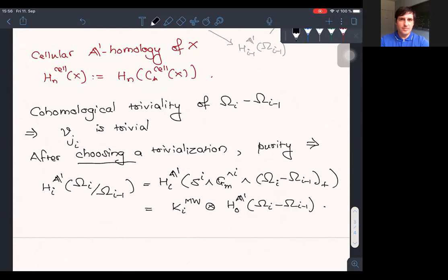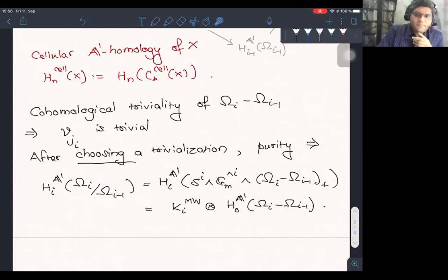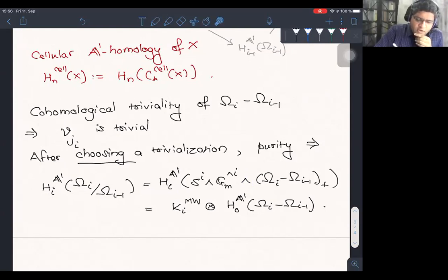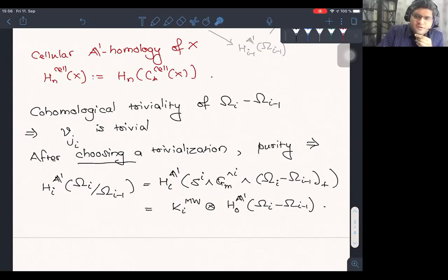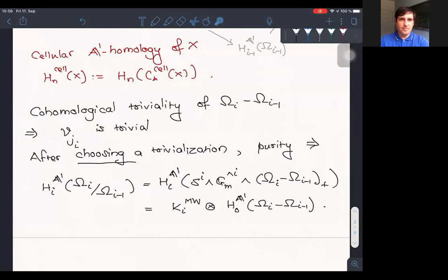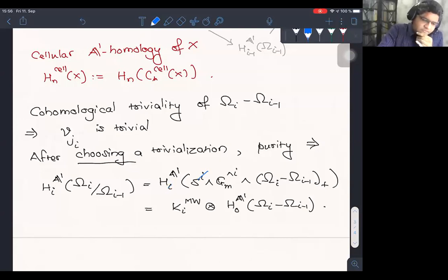Could you explain the last equation? The middle homology H_i equals a tensor product. Because this is a smash product, when you take the homology of this guy on the left, you can cancel this S^i and this S^i. So this is going to be the reduced 0th homology of G_m^{wedge i}. You cancel the i's, and then you would be left with the 0th A1 homology of G_m^{wedge i}, and that is going to be K_i^{Milnor}. On the other side, you have the reduced 0th homology of omega_i minus omega_{i-1} plus, and you can take this plus inside and remove the tilde.